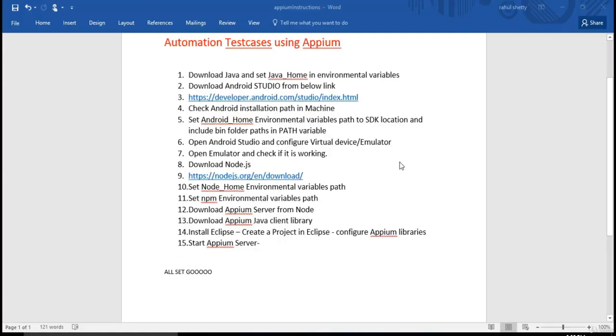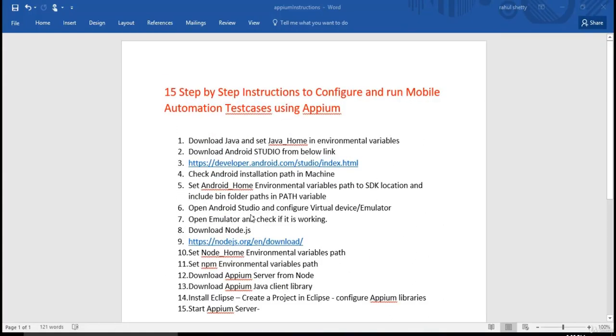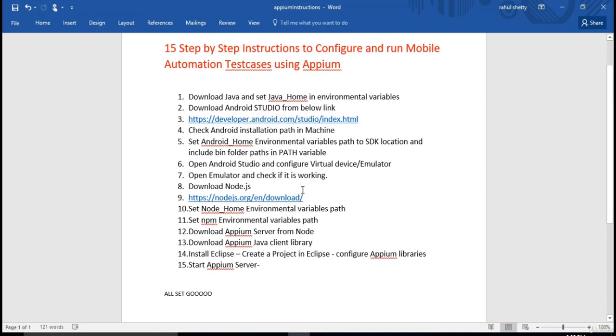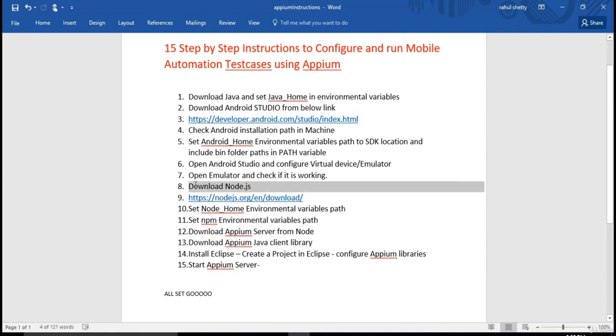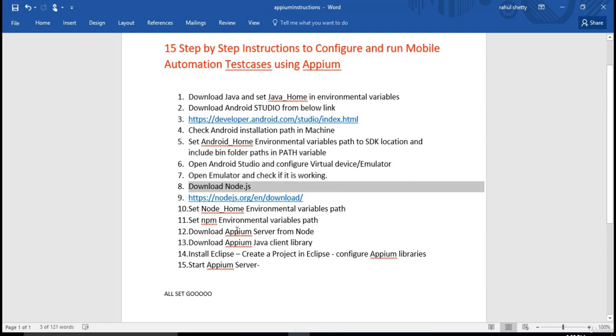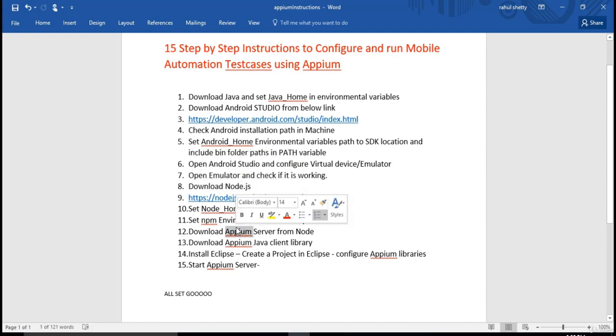Welcome back. So we will start with downloading Node.js. You might be wondering, to download Appium why I need Node.js. So Appium comes as a node module.